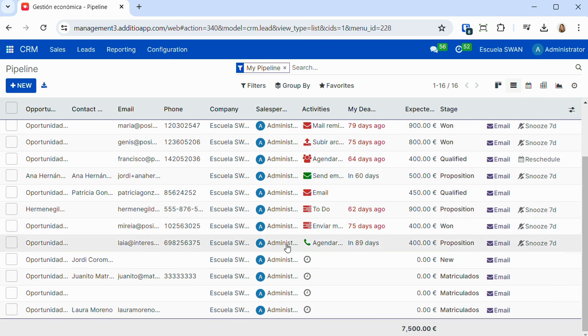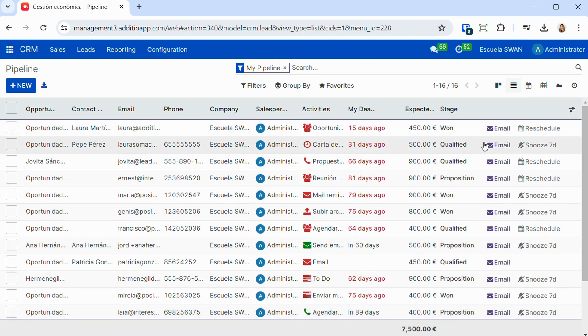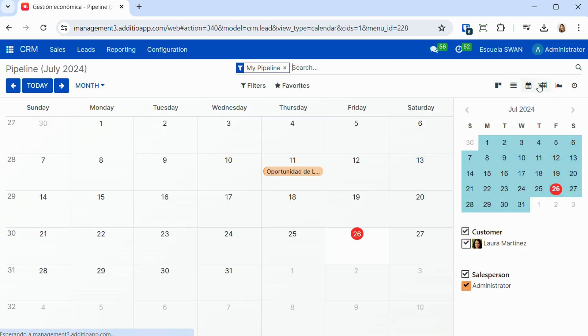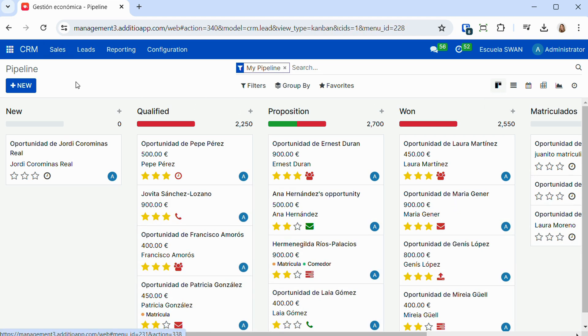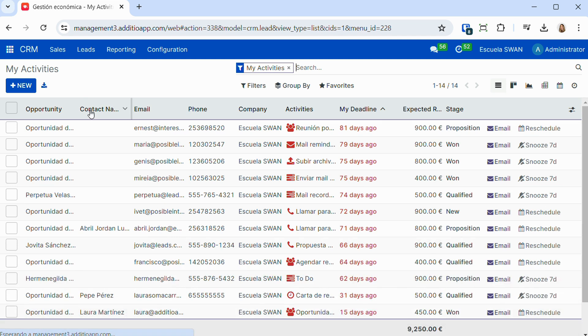We can visualize the data in dashboard format, we can also visualize them in list format, in calendar format, and in a great variety of visualizations, which allow us to work in a much more agile and fast way all the commercial opportunities.